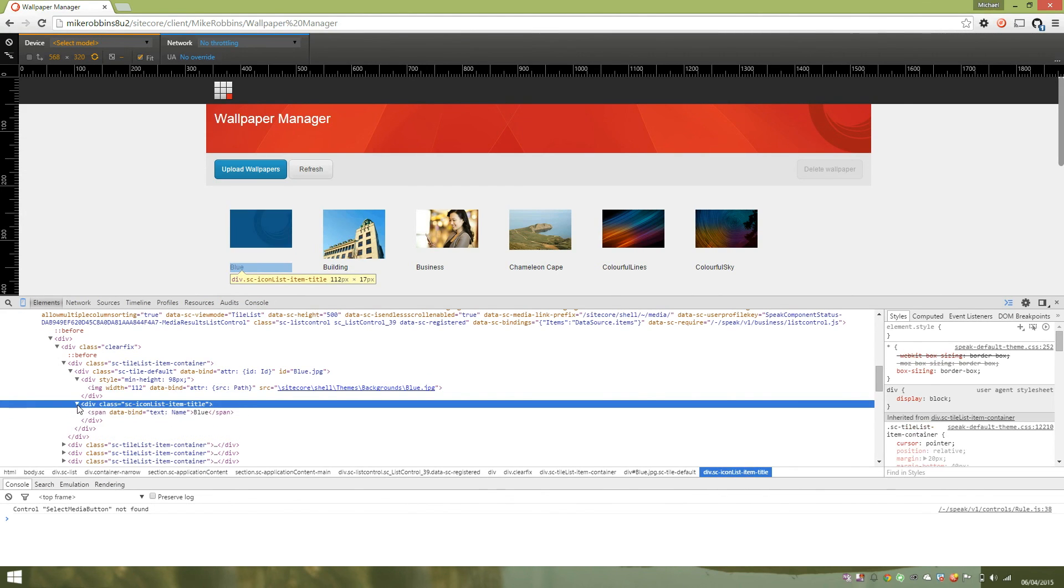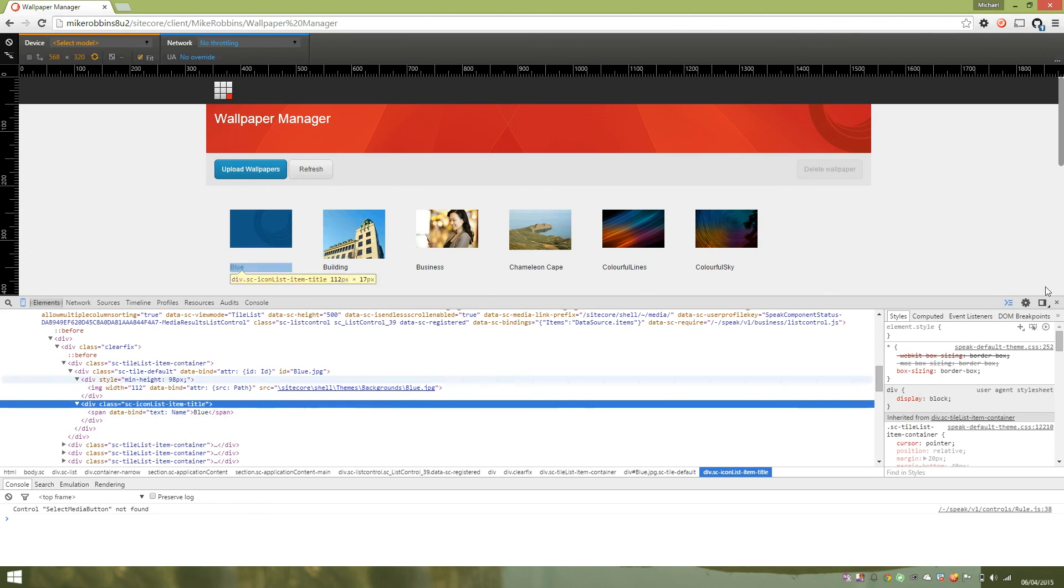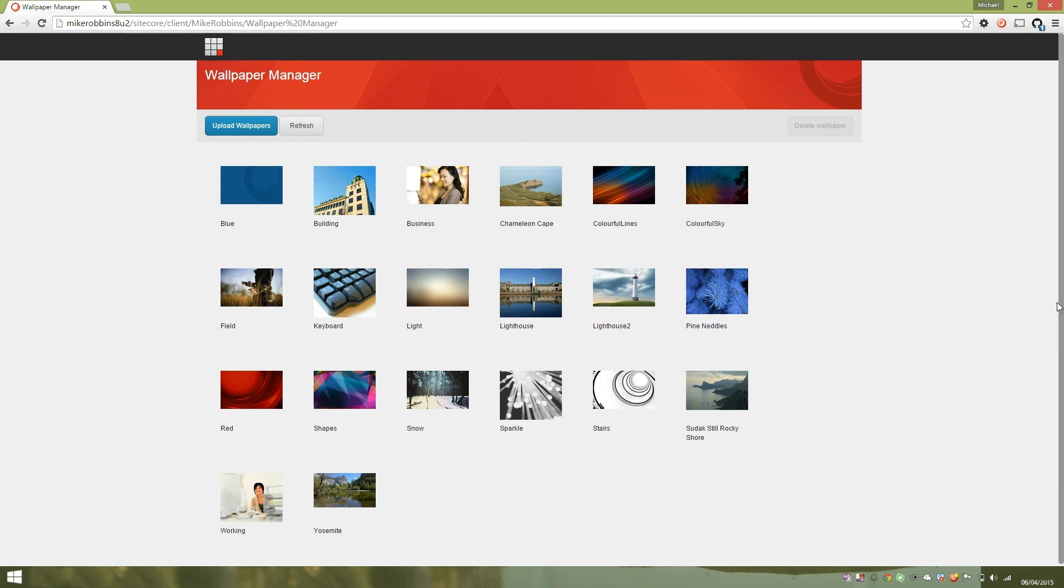And the same goes for our span tag. You can see the inner text has been set as well. Because we're returning an item ID from our entity service, you can see this allows the list control to work with selected items.